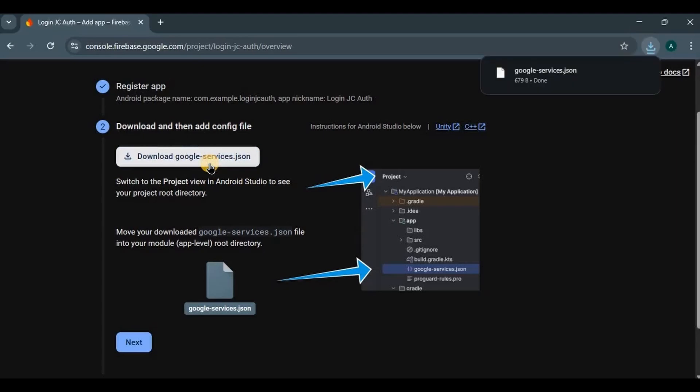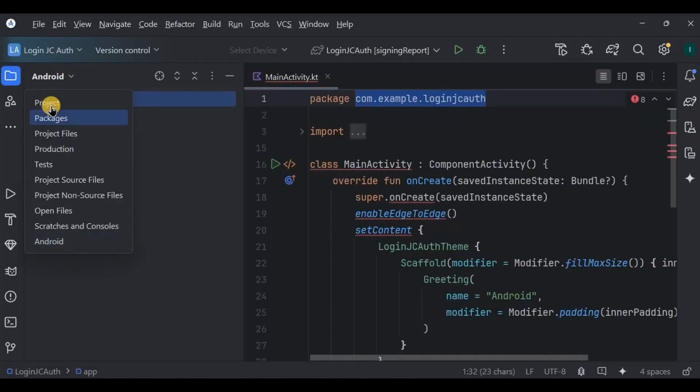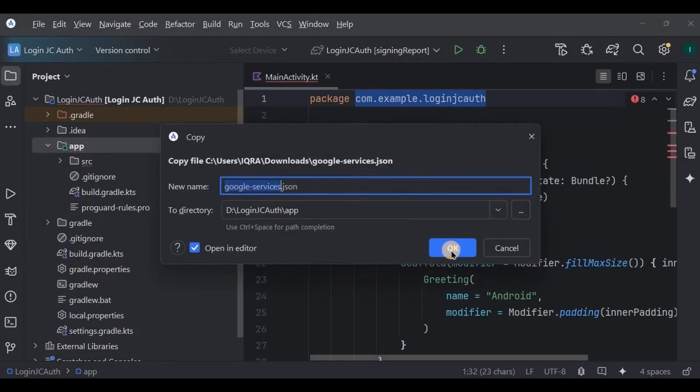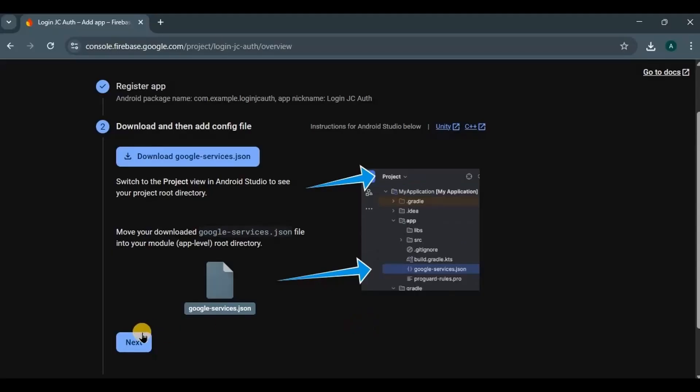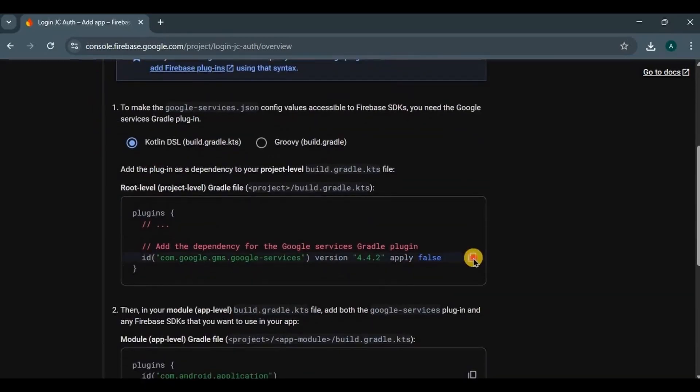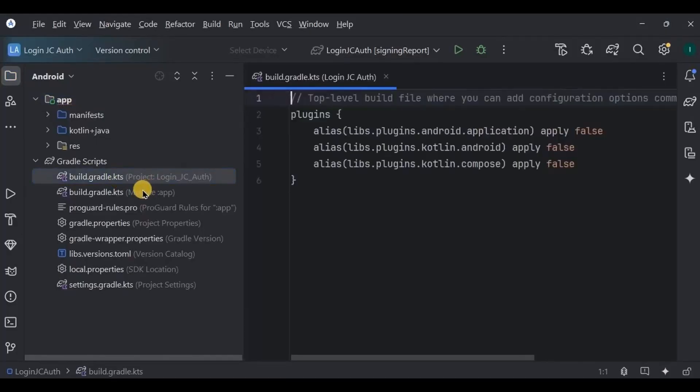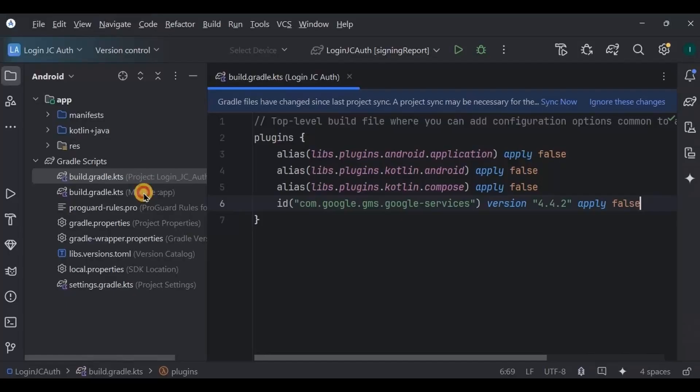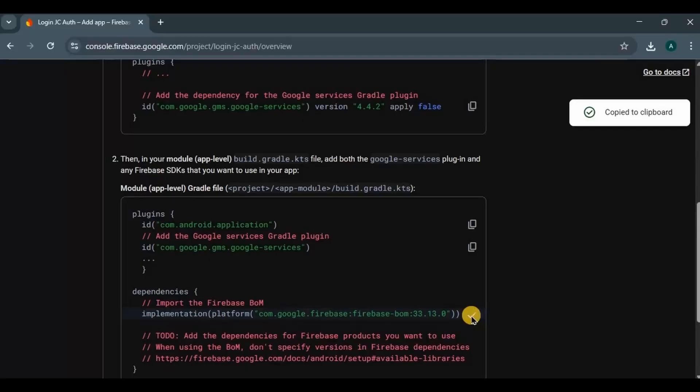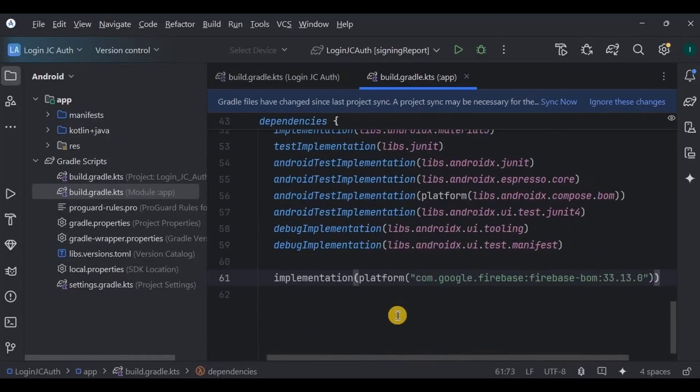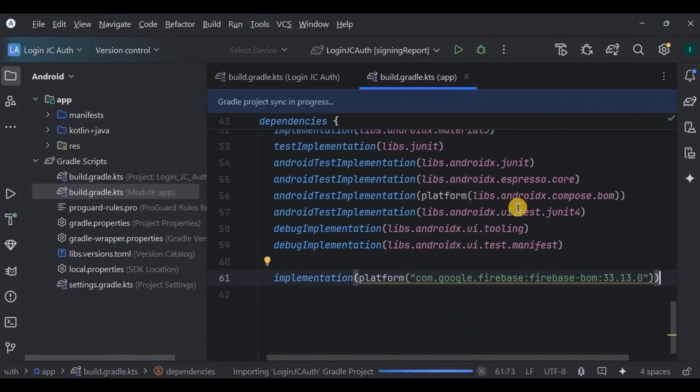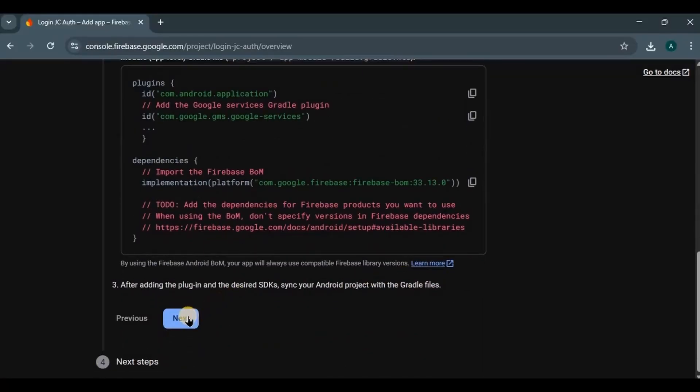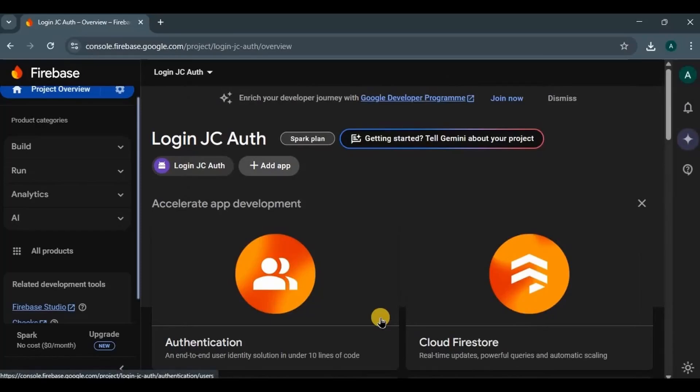Here download the JSON file, switch to project view, and then copy paste the file under app. Next, add Firebase SDK. It means to add Gradle dependencies. So write along with me. Add plugins first, then add dependencies. Click on sync now.